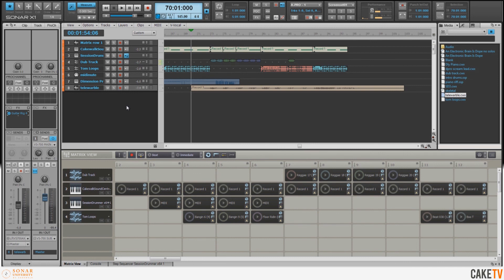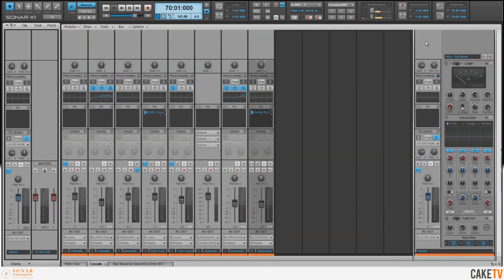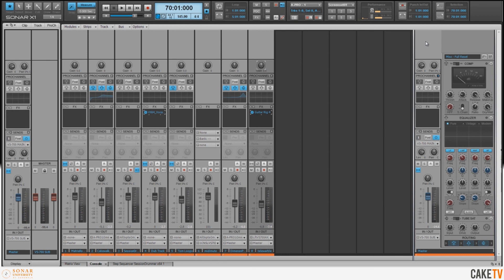So what I'm going to do is go to the Console tab in my Multi-Dock, double-click to expand, and I want to go to the Master section here. And I'm going to use the bus compression from the PC4K Bus Compressor built into the Pro Channel.